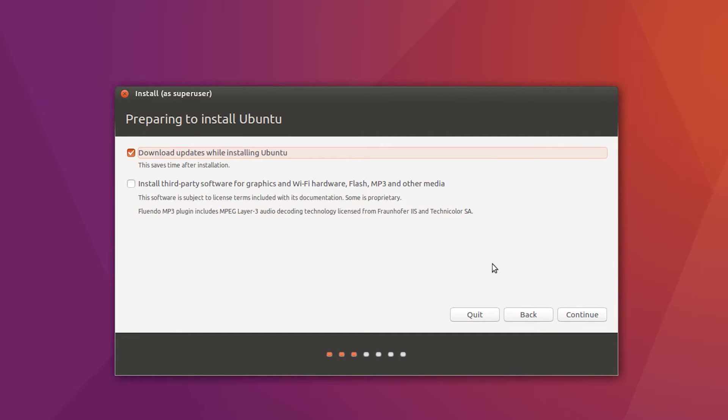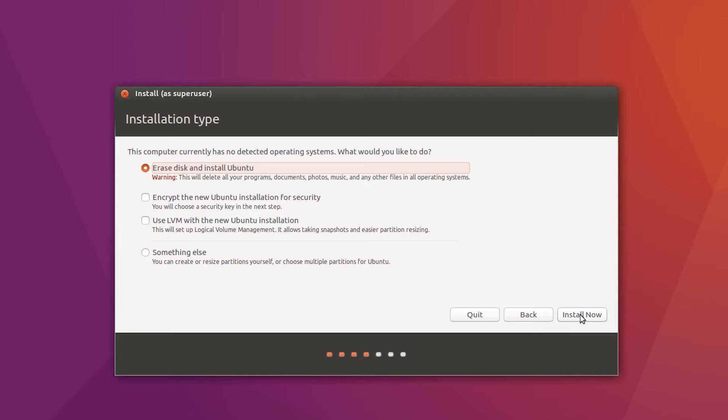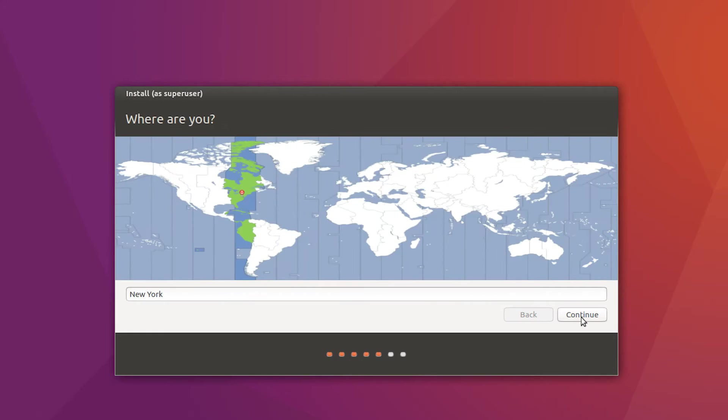Yes, we are going to download updates. Continue. Yes, erase disk and install Ubuntu is fine. That's specifically talking about the virtual disk that we created when we created this virtual machine. So this does not have access to your hard drive. It's not going to delete everything.